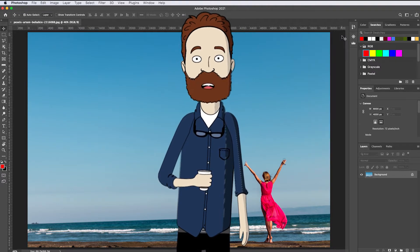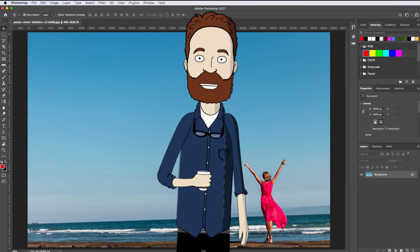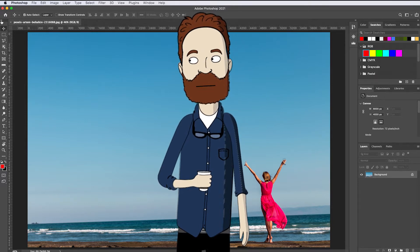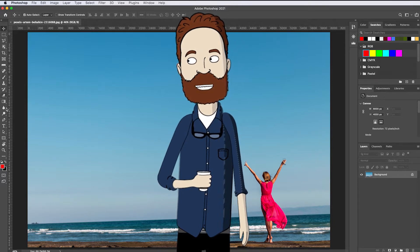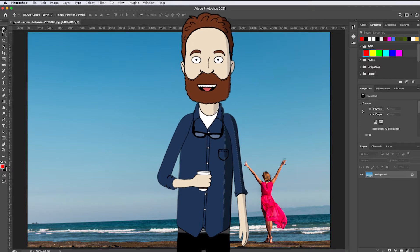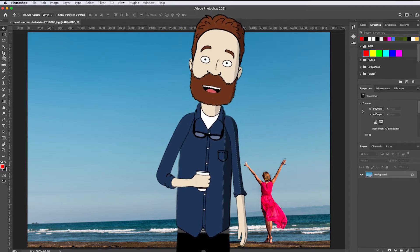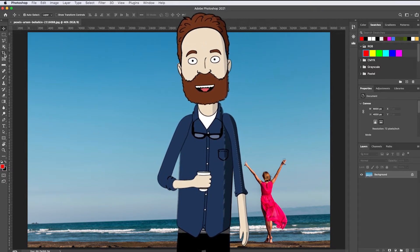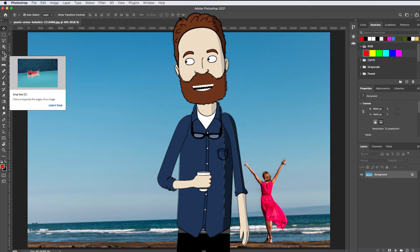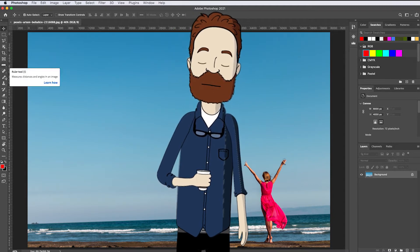Another important interface element is the tools panel, which is located to the left of the document window. It's this long vertical bar here. If you're not sure what a tool is, you can just hover over its icon and in a moment you'll see the name of the tool and a brief tooltip. To select a tool, just click it.